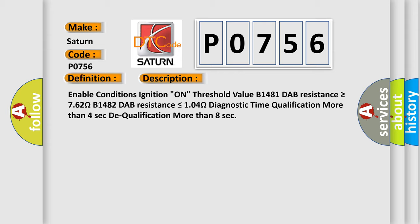Diagnostic time qualification more than 4 seconds. Dequalification more than 8 seconds.